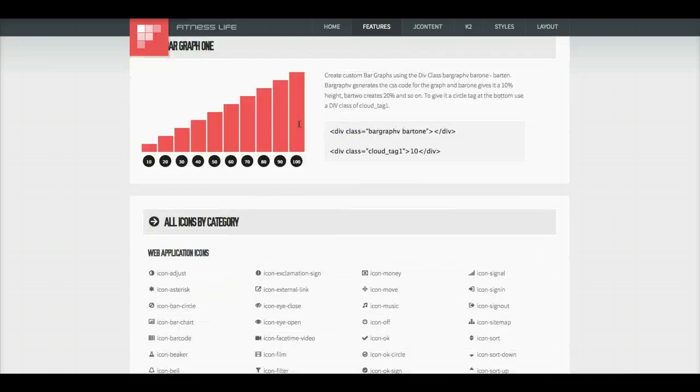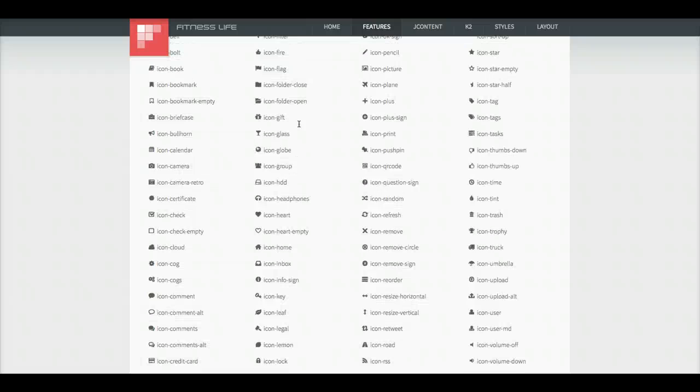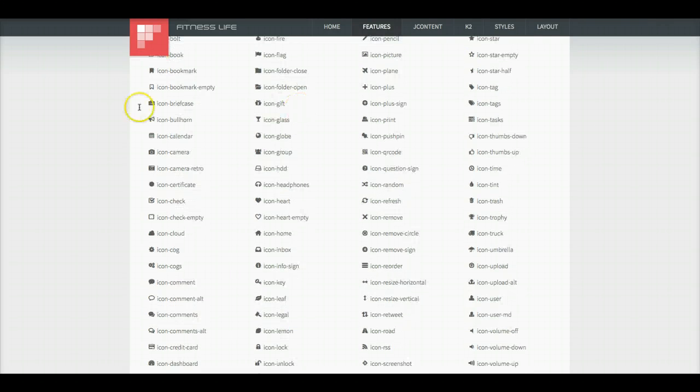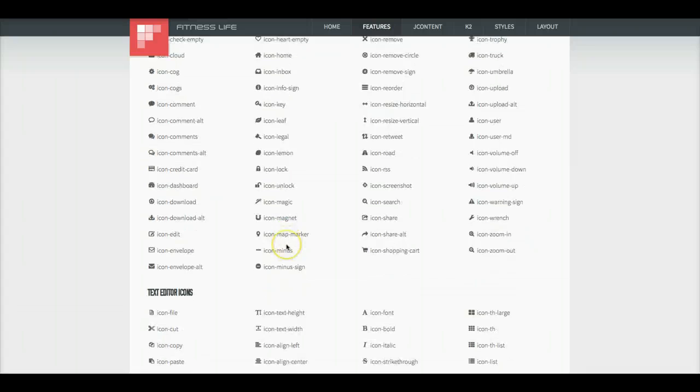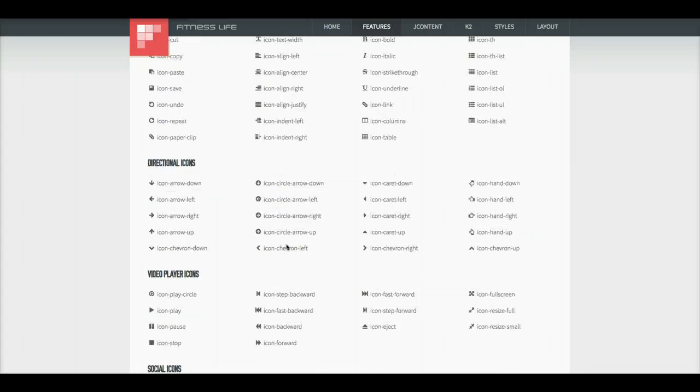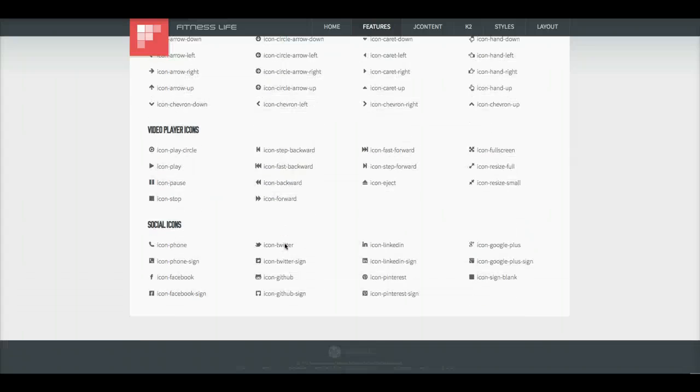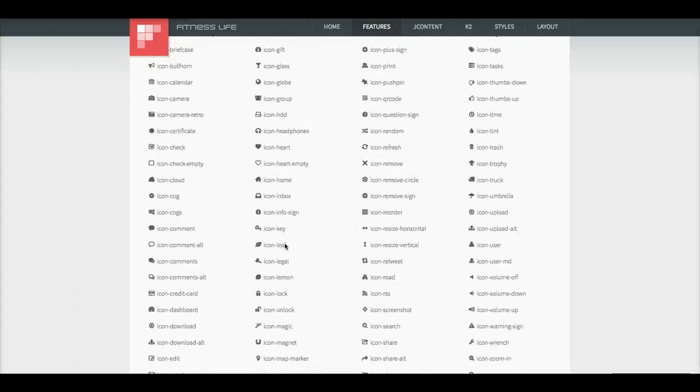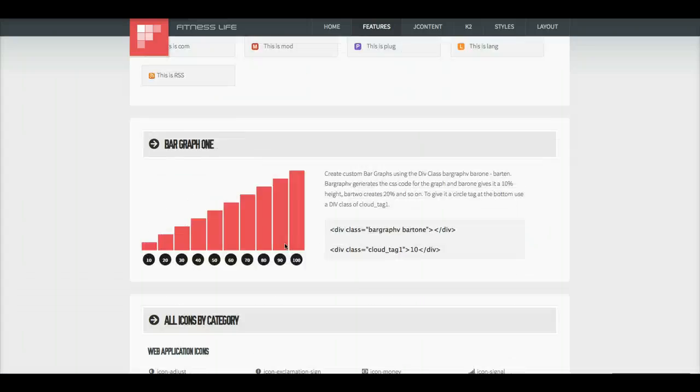These are all typography styles, and we do have font awesome in here, so you can have all these different icons in, and it's very lightweight. They're not images, they're just fonts.